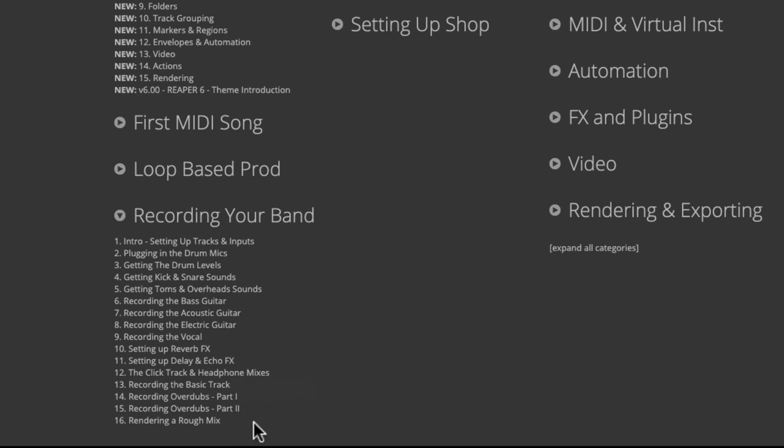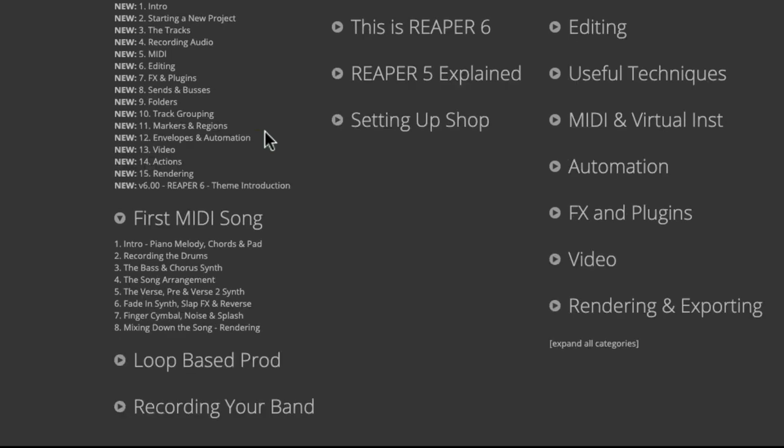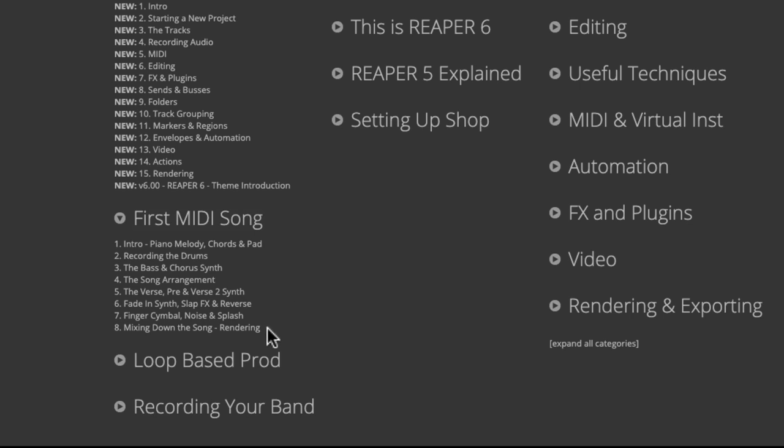If you want to record electronic music using MIDI by programming it, you would choose First MIDI Song, which is eight videos programming a song from beginning to end. Once again, you don't need to know about Reaper before you watch these; we'll go through everything along the way.